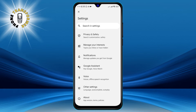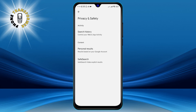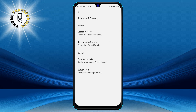Step 4. Now, scroll down and click on Privacy and Safety. This will open a new page with different options related to your privacy and safety on the Google app.